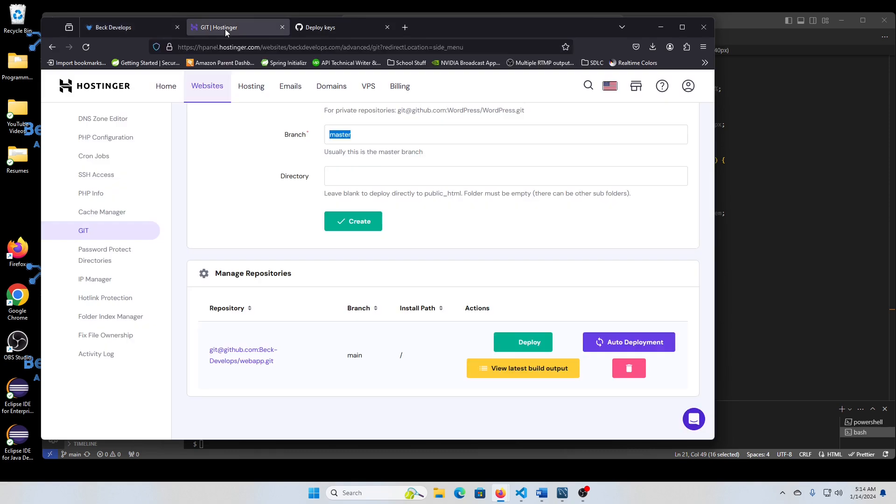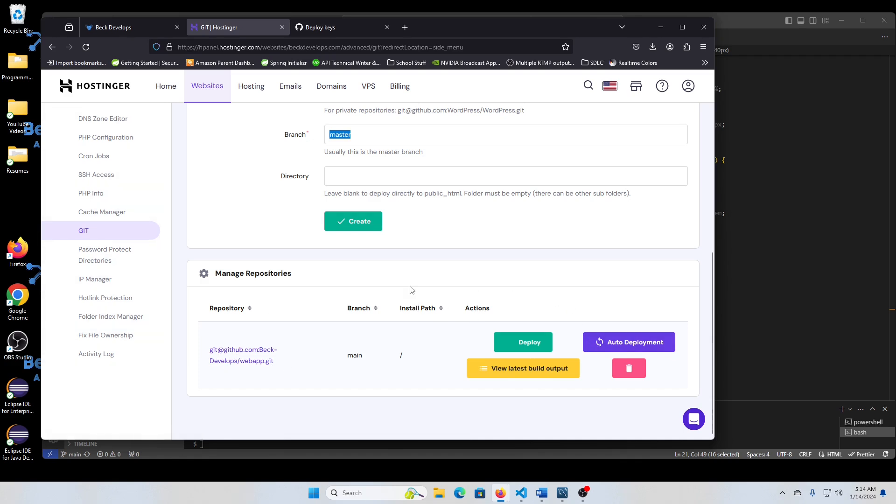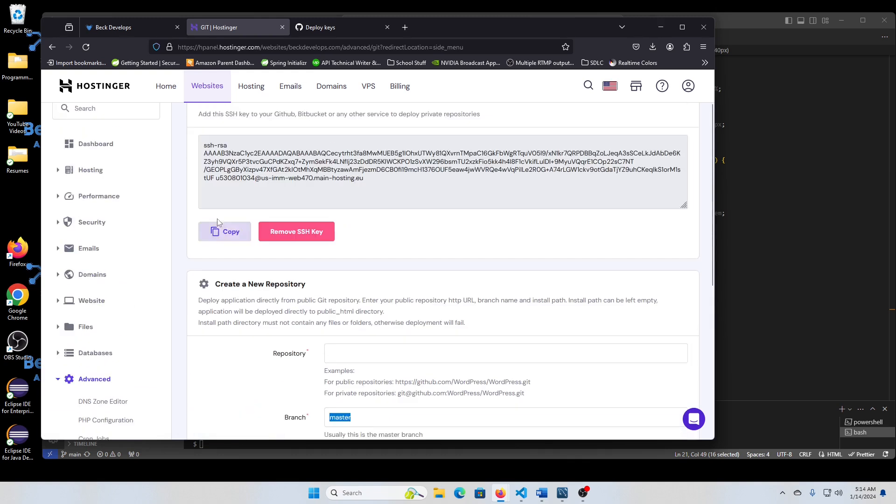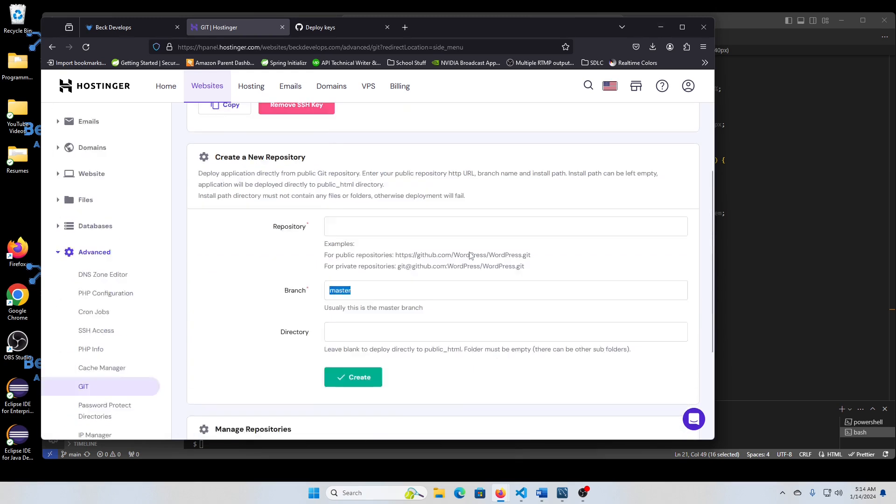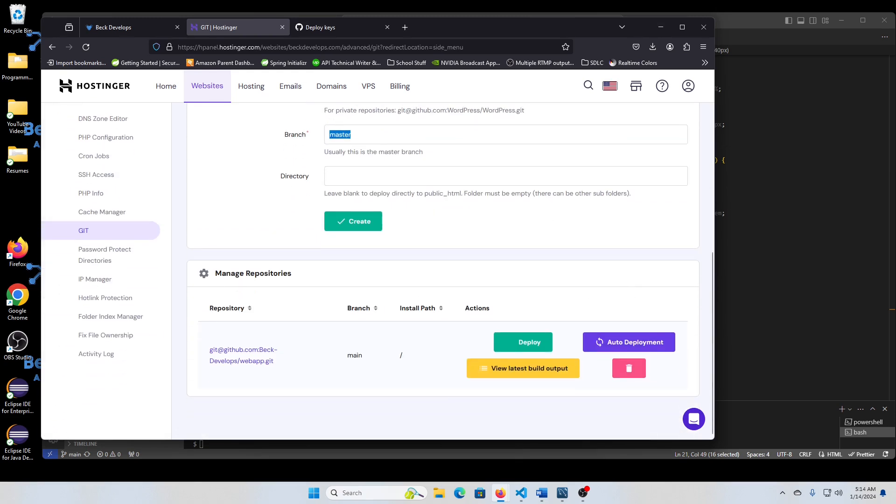And any change you make at that point, once you automatically set up auto deploy, it'll register that change and automatically make those changes for you. And that's it.